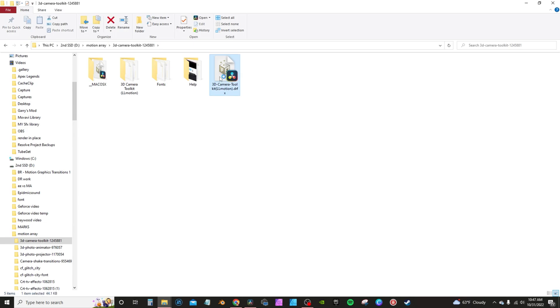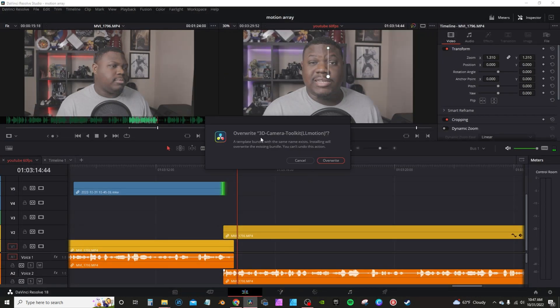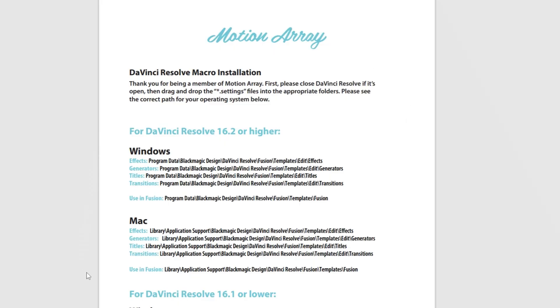To wrap things up in summary: Motion Array has a higher quality of assets from what I've come across, whereas Envato Elements has a greater number of assets. Motion Array is the only one that uses a DRFX file installation system, which is really cool because it installs the effects directly into your effects library, making them easier to find and use. Motion Array also does a better job of providing a PDF layout of setup instructions. Envato Elements does give you a video tutorial, but a lot of times I find it's outdated. Motion Array also has greater quality control because they're partnered with Artlist and Artgrid, which are known for their quality of content.